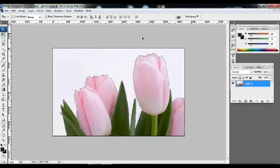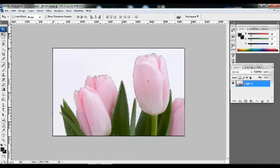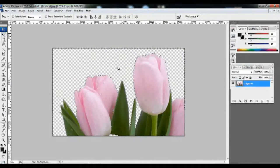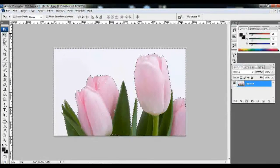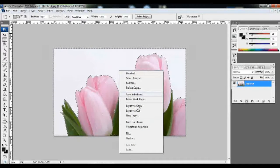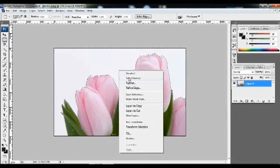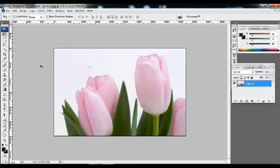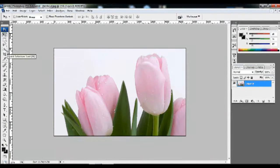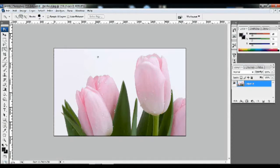Now we have to select the picture. Click the Select menu. Click the Select tab. Click Select menu in royal mode.